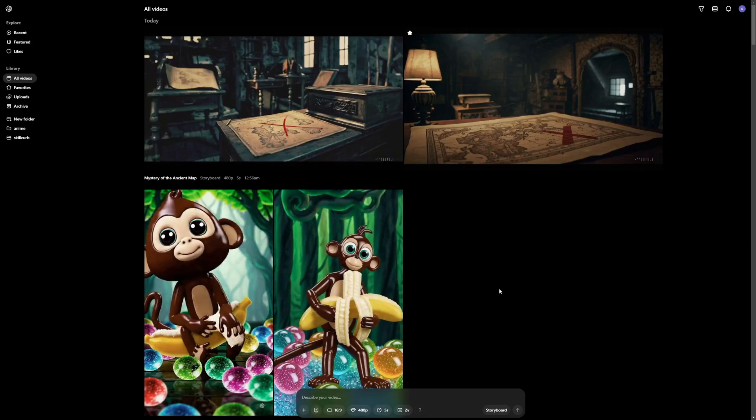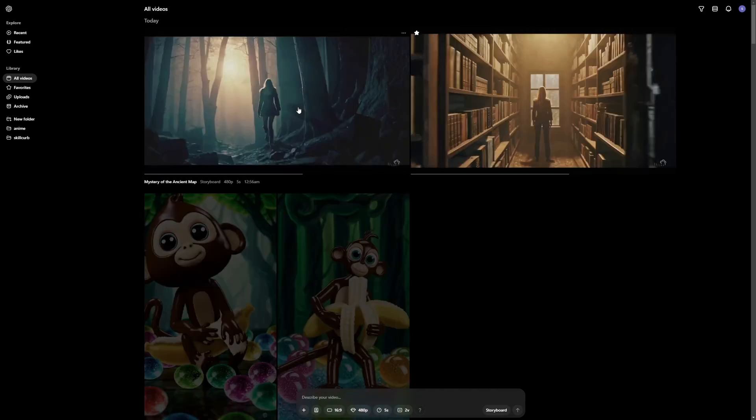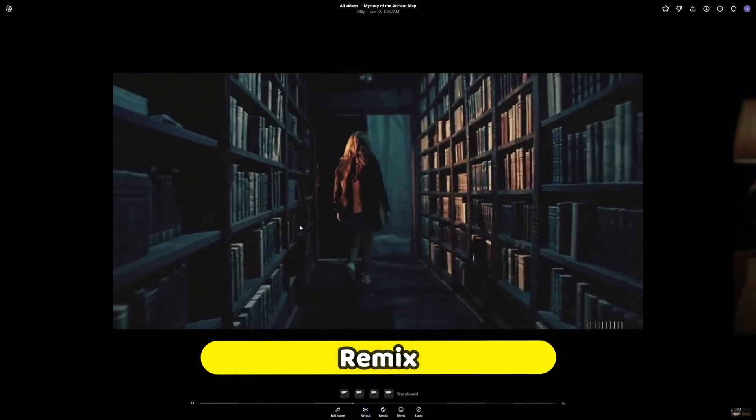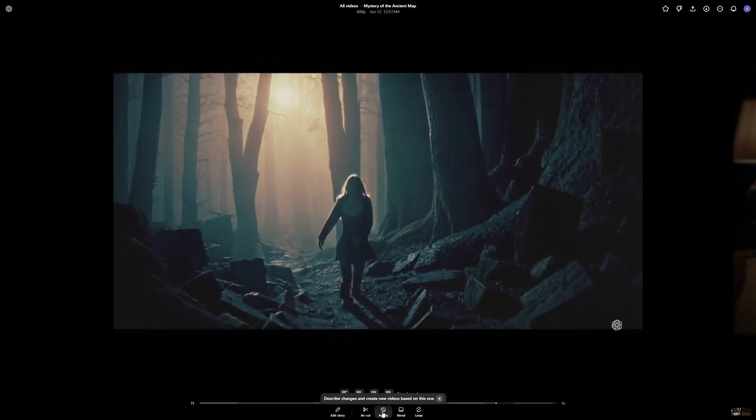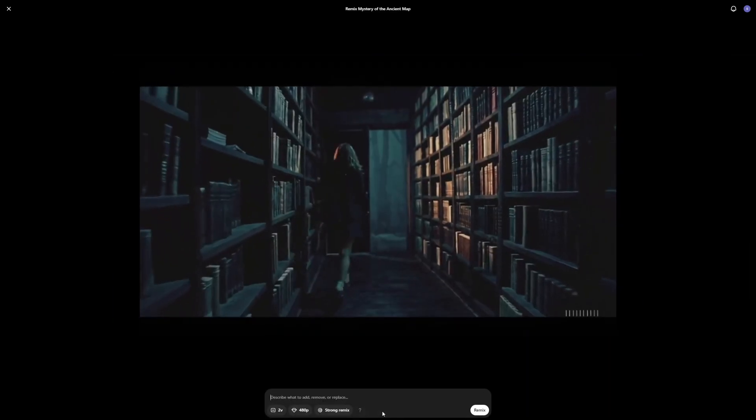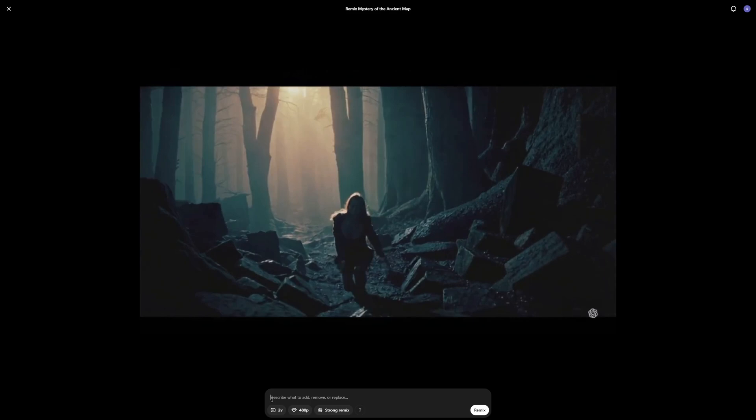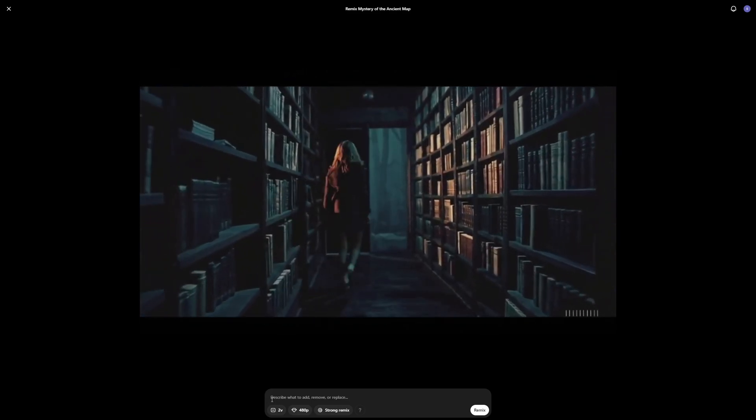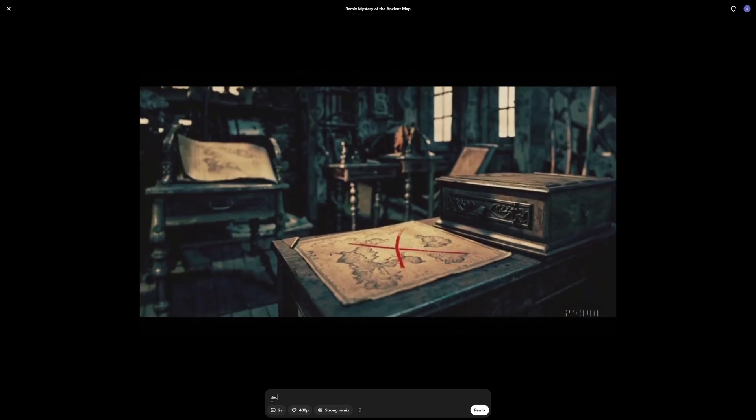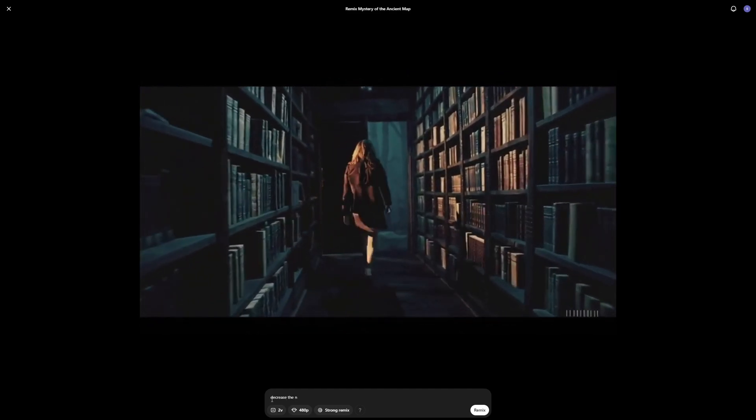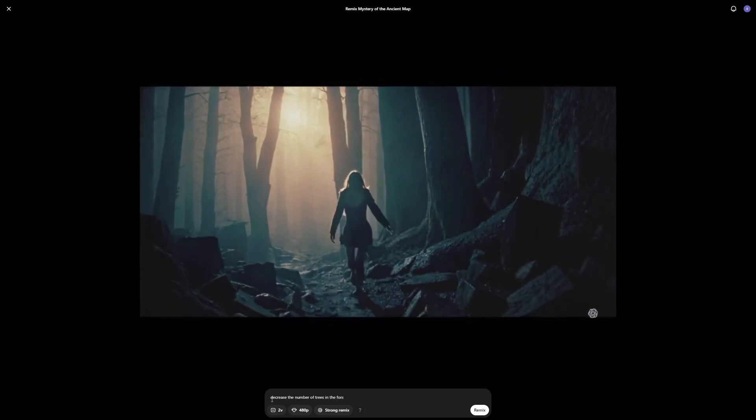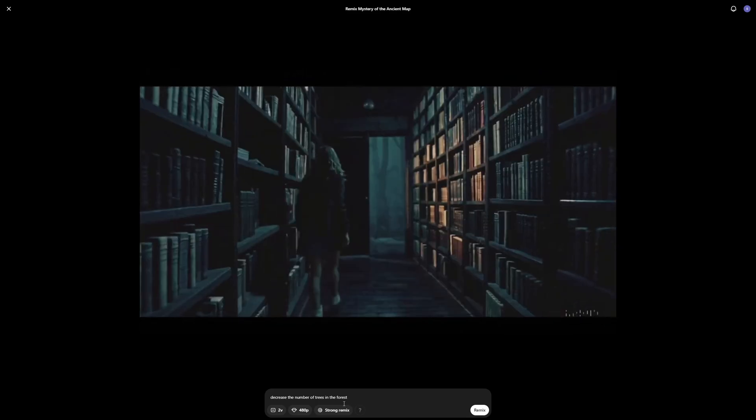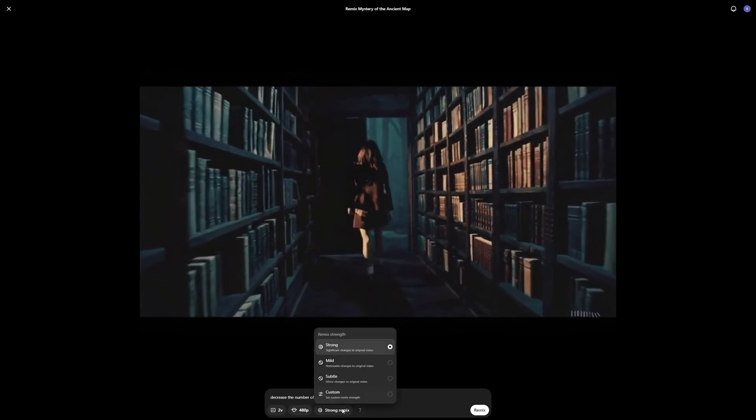This was the walkthrough of how you can use a storyboard. But what if I told you that you can do even better. So if I click here and I want to remix this video, I can just say hey I want to change something in this. So let's remix. And I want to change something through a prompt. Let's say I want to decrease the number of trees in the forest. So I'm going to say decrease the number of trees in the forest. Just like that.